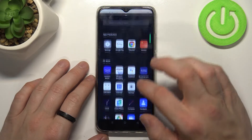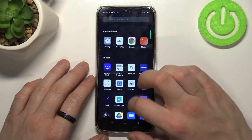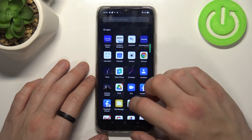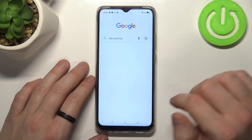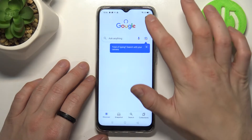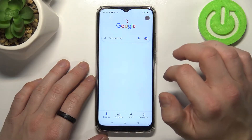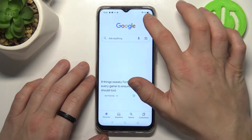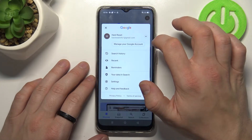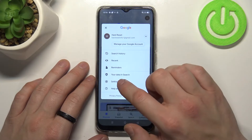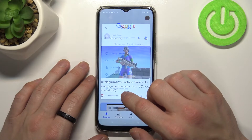In the beginning let's enter Google app, tap the button in the right corner, and go to settings.